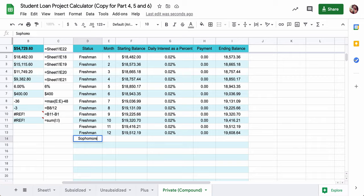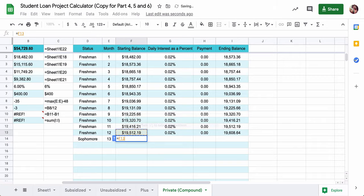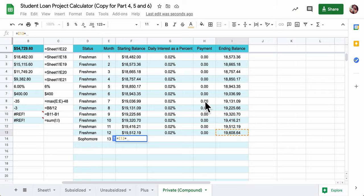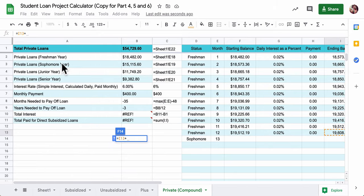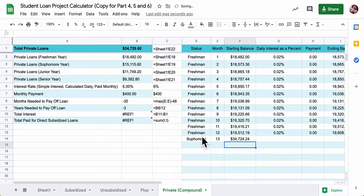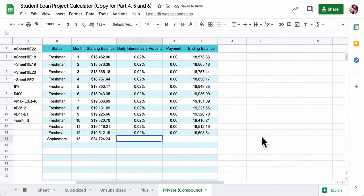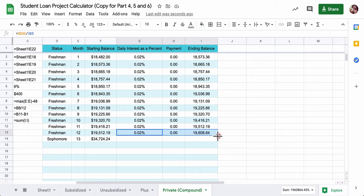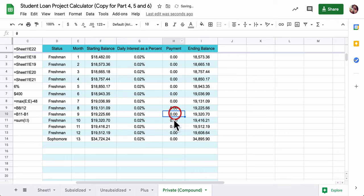Now, when you reach sophomore year, it's your 13th month, your balance starts off with where it was before, plus the loan you took out in sophomore year. In this case, it's right here, B3. And then, so now, these values are going to drag down. We're not paying anything off yet.